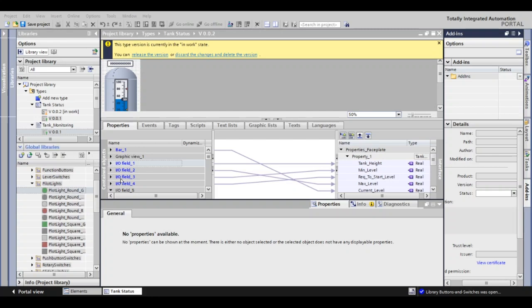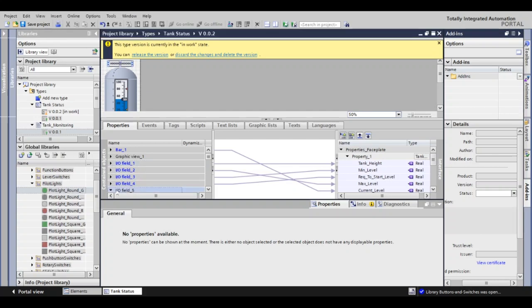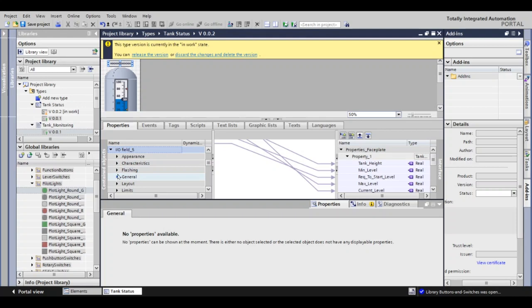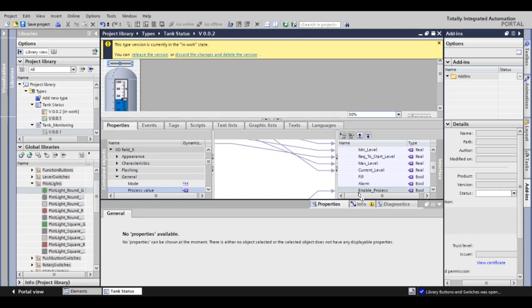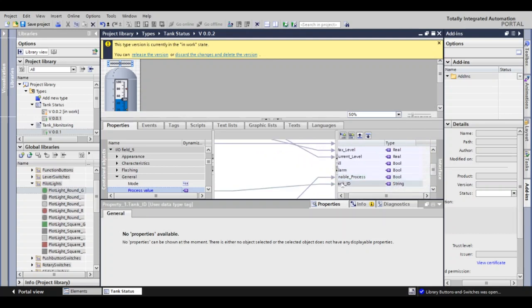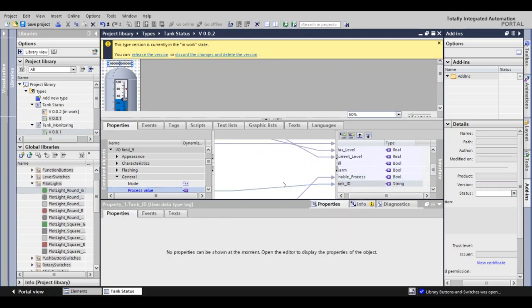The last field we need to parameterize here is field 5. That is our Tank ID field. So what you do is scroll down under this field, find general, and we want to put it to our process value. So I grab the purple tag and drag that over to this side where I will find my Tank ID and just drop it and it creates the line.